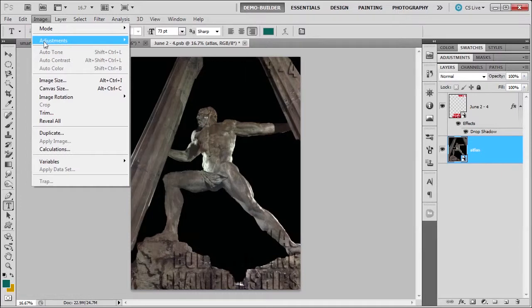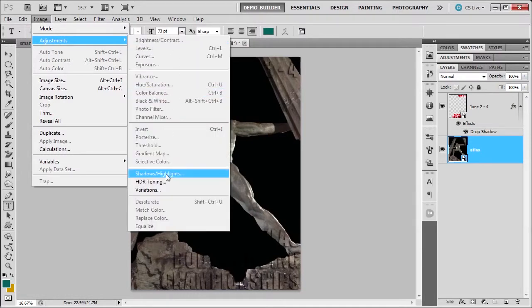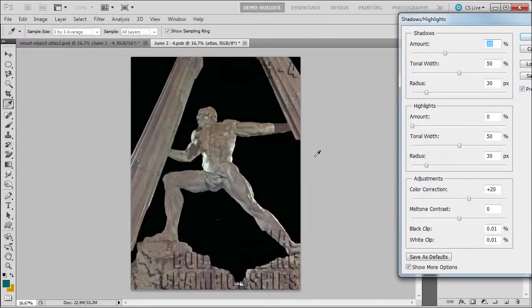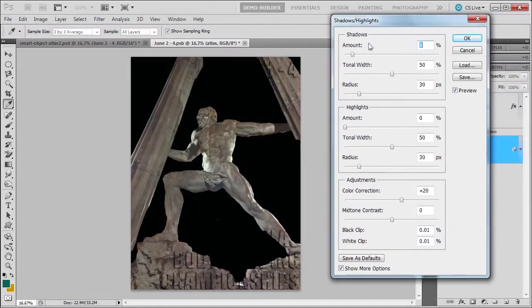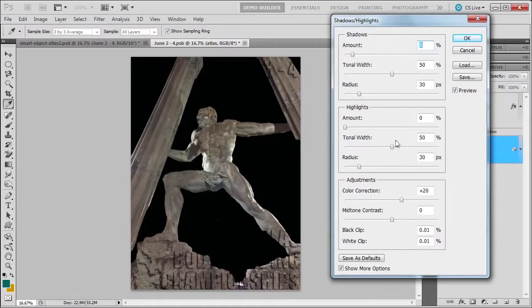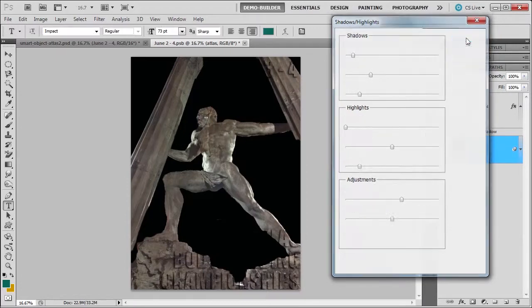Image, Adjustments, Shadow/Highlights. I'm going to reduce this and move it over here. This is the type of setting that if you do not use a smart filter, it applies it directly to the image. So when you open it, you have to do a Control-Z, then fix it, and keep editing back and forth — it can get a little cumbersome and annoying. So I'm just making some changes here, and then I click OK.